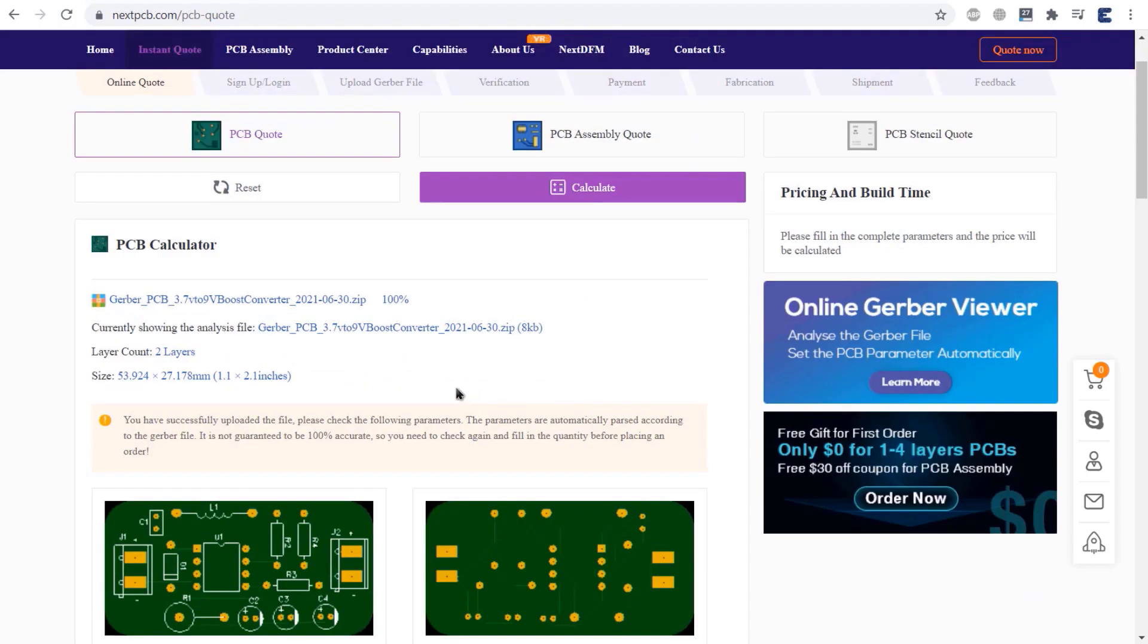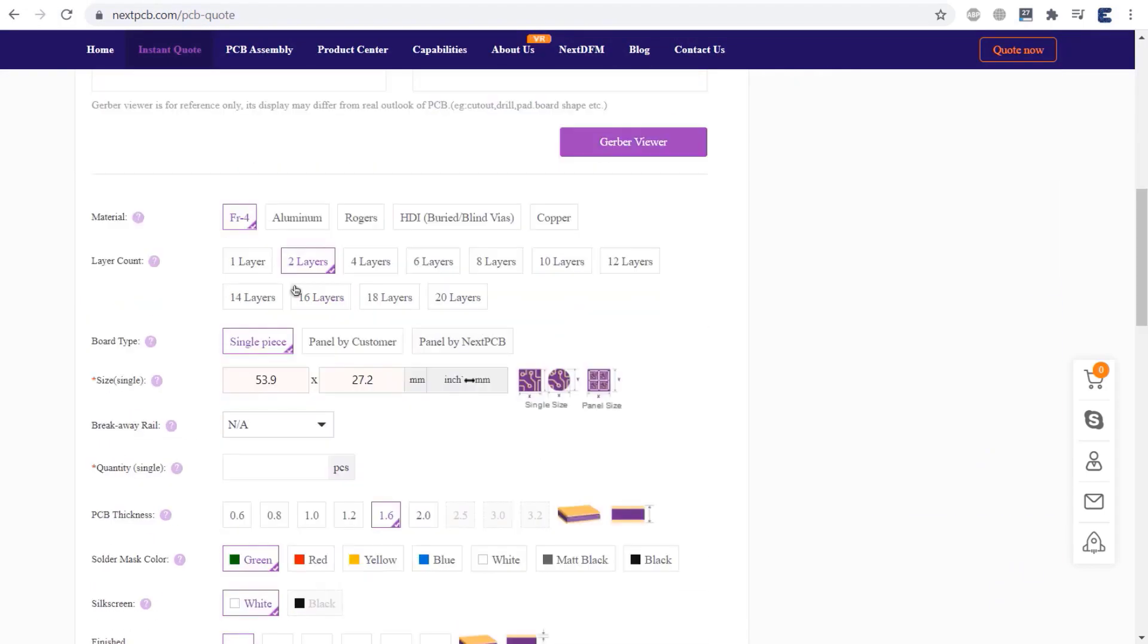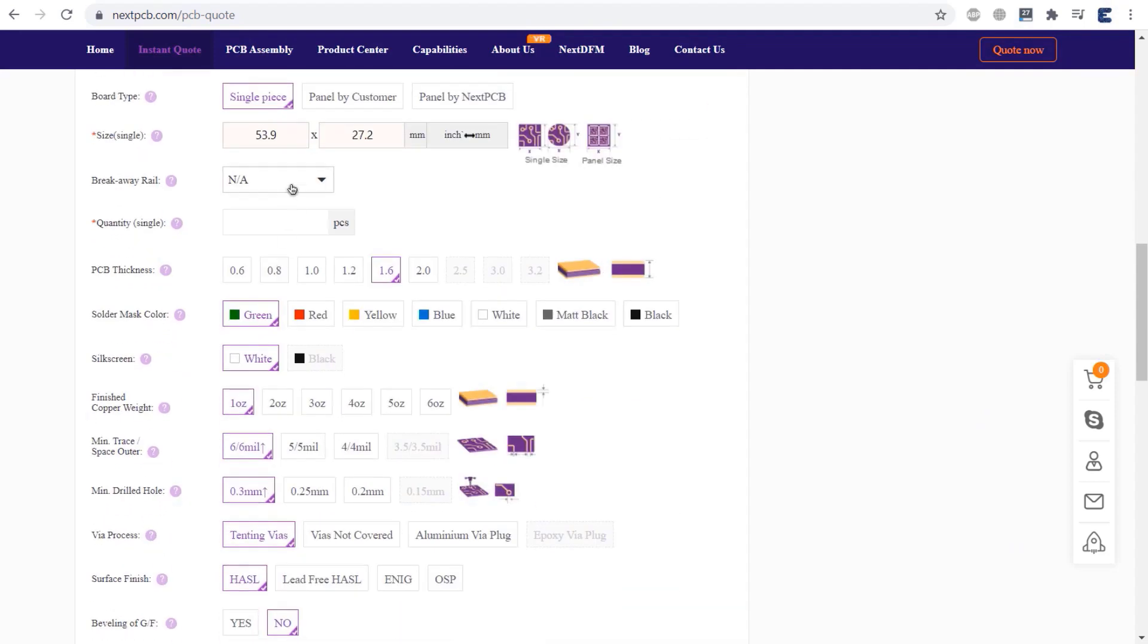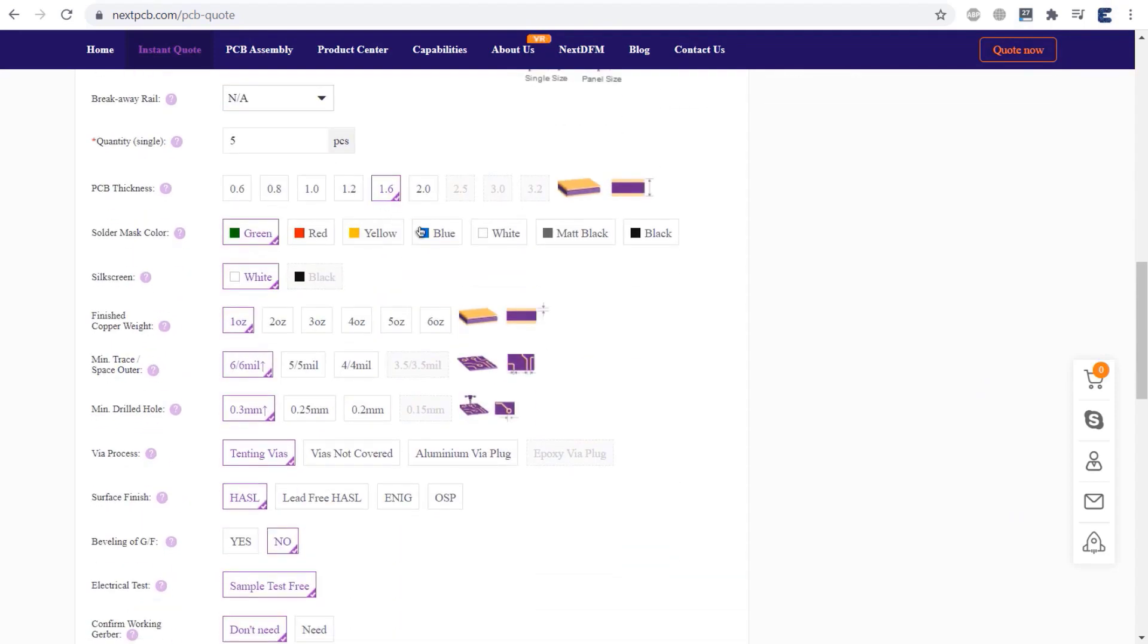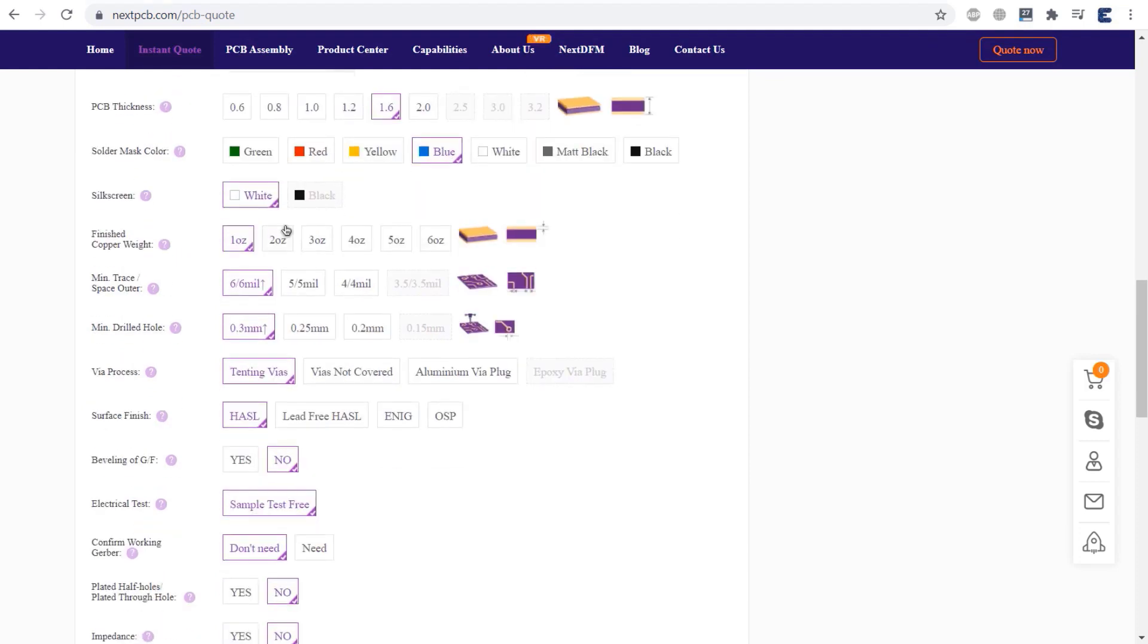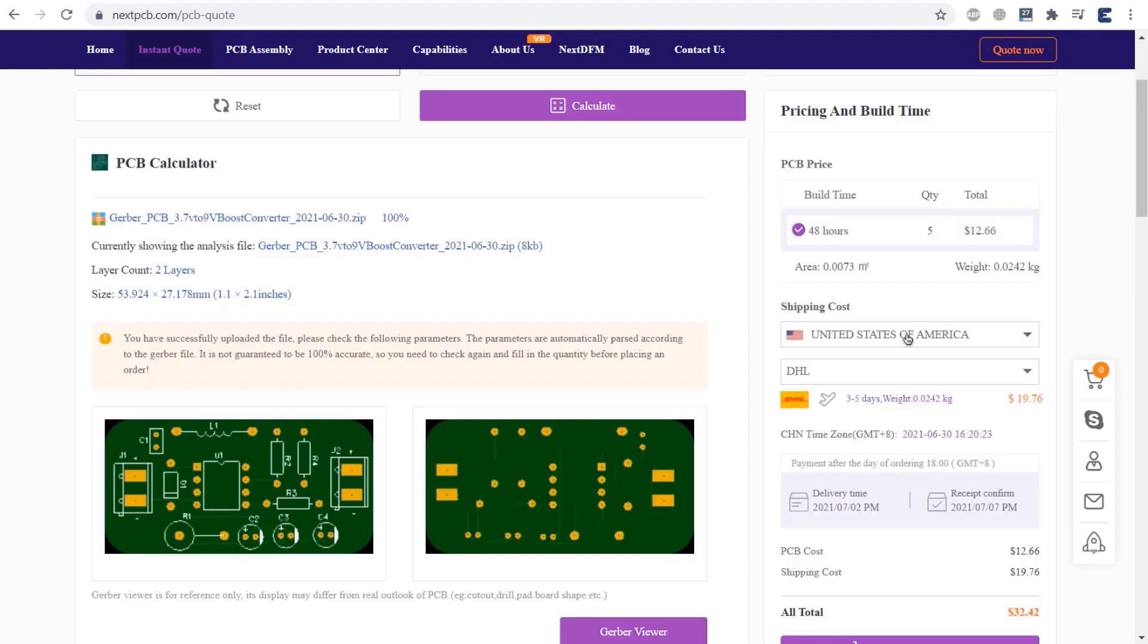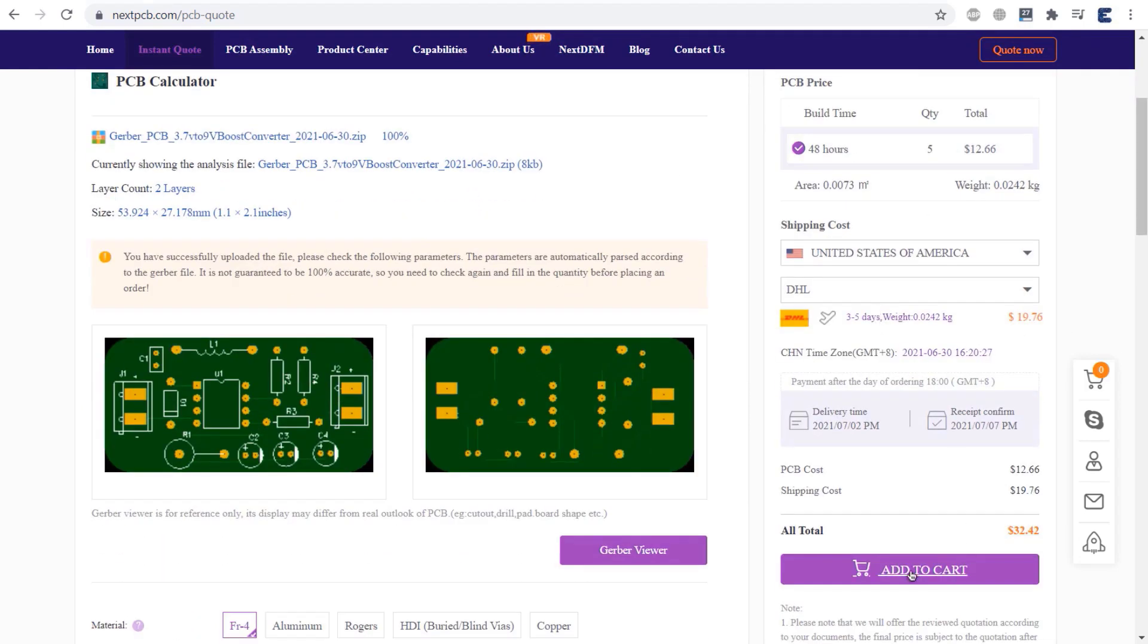Then select the PCB material, layers, board type and also the PCB quantity. Select the PCB thickness, color, surface finish and other parameters. Then you can select your country for shipment and then place an order.